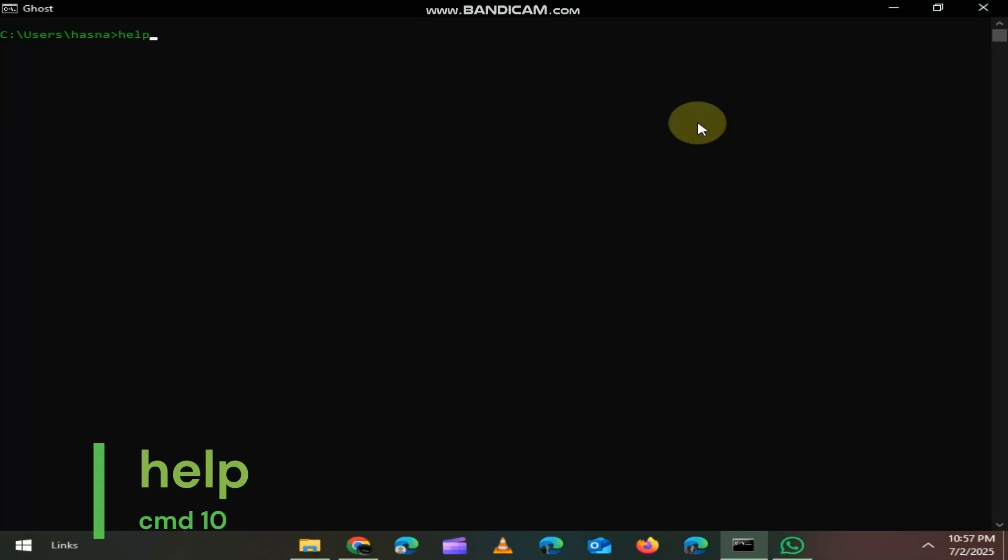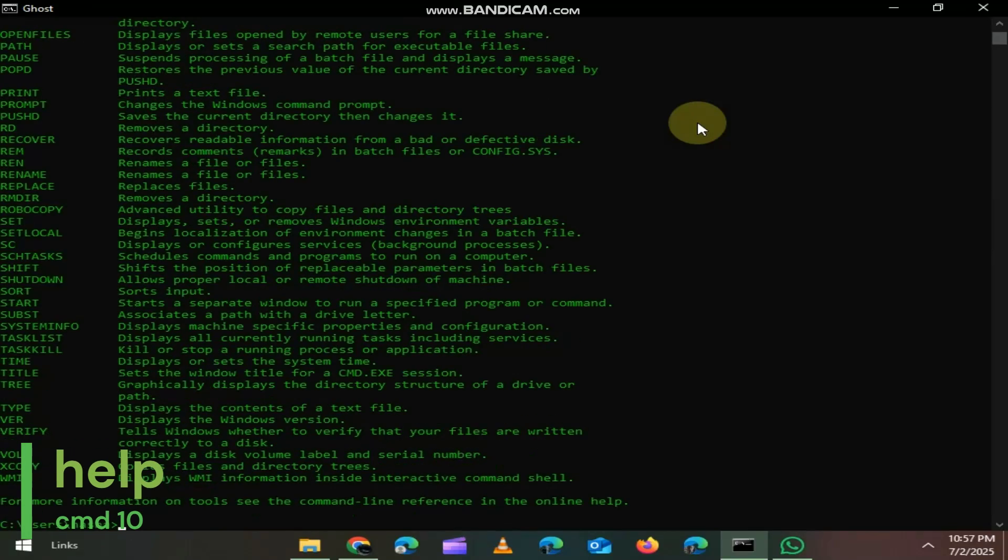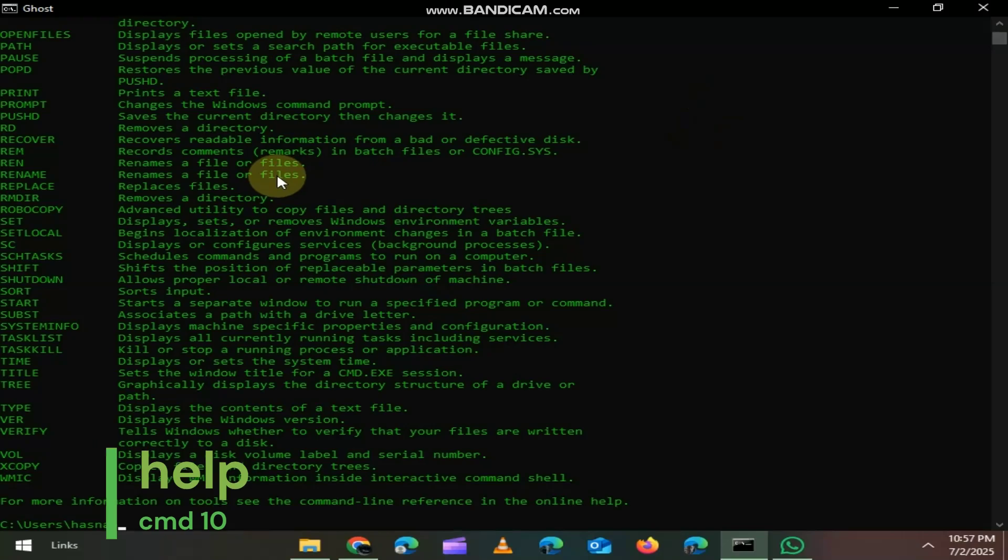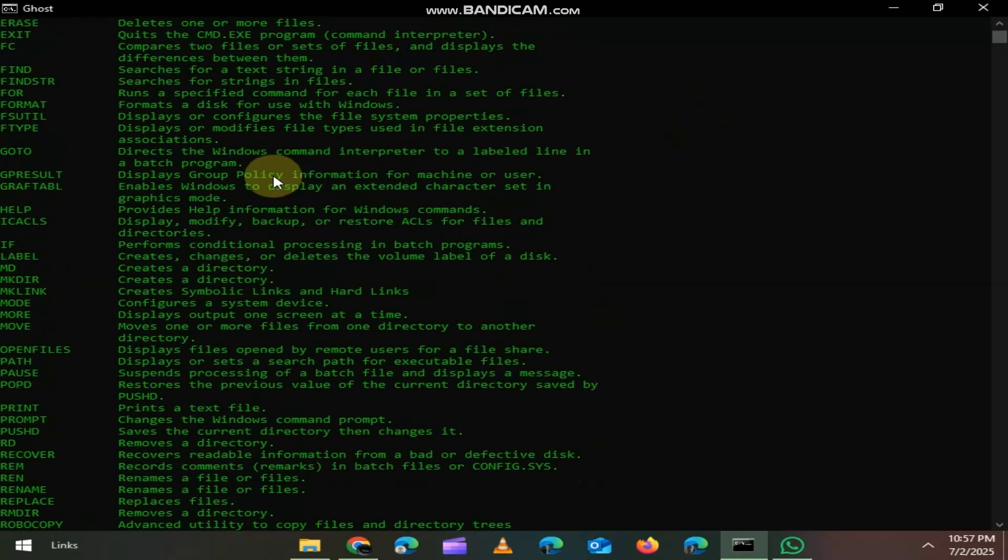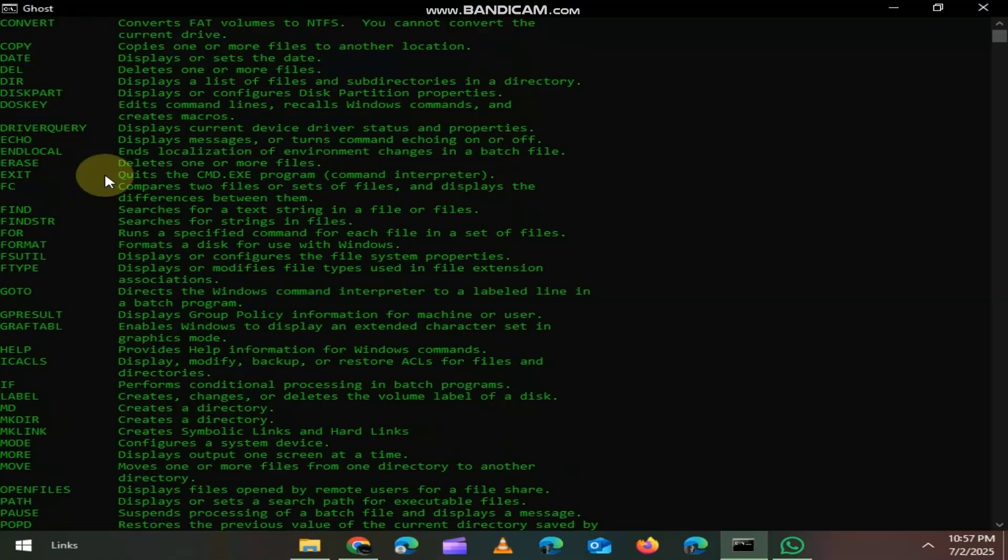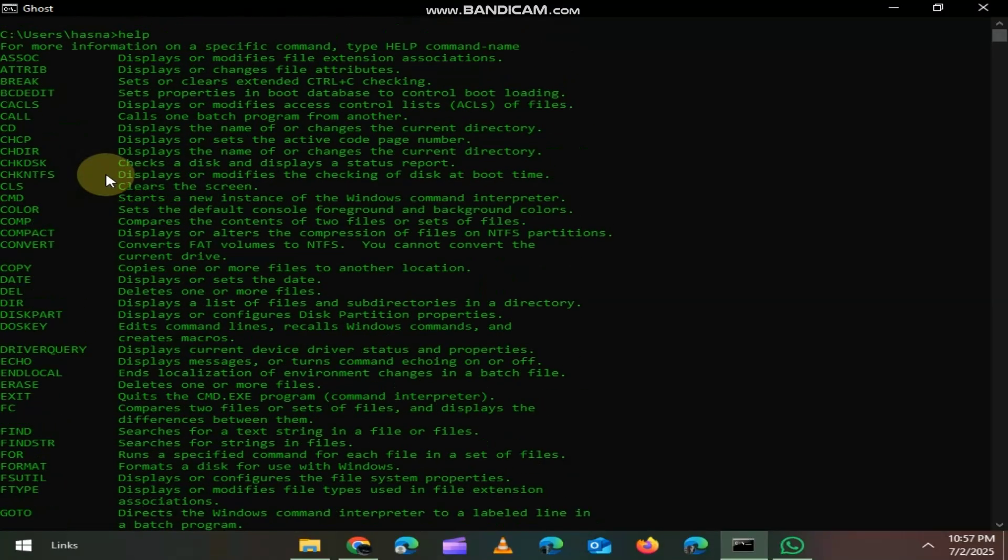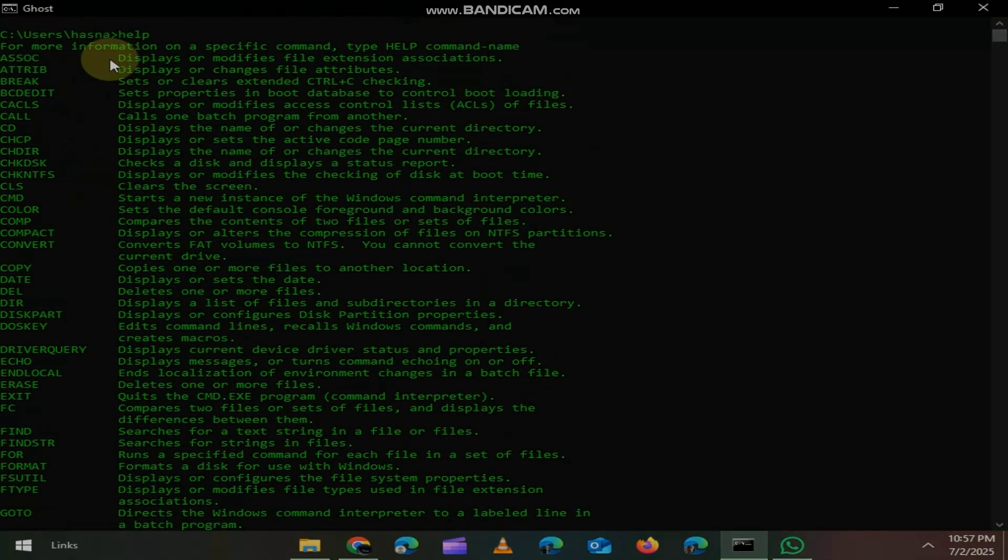Now, here's a powerful one that most people skip. Just type HELP and you'll instantly see a full list of built-in Windows CMD commands. All explained right inside your terminal.